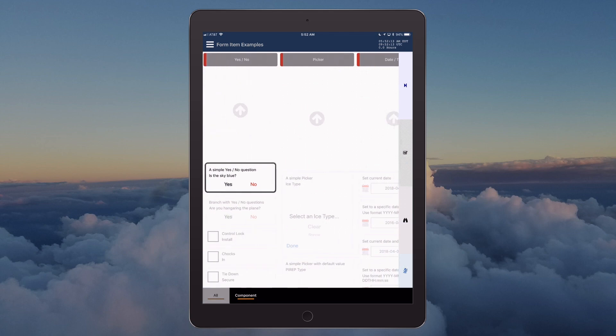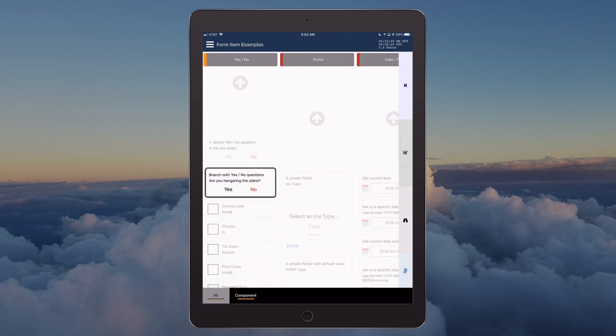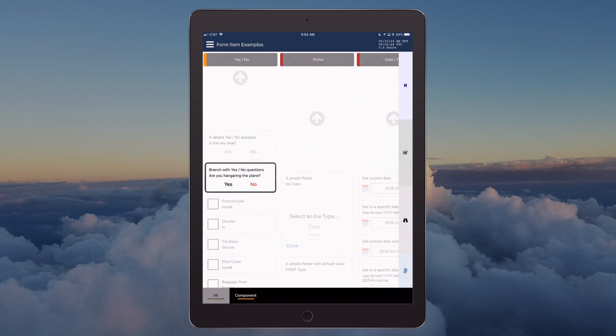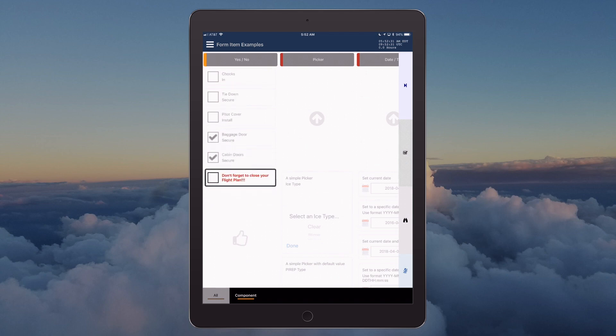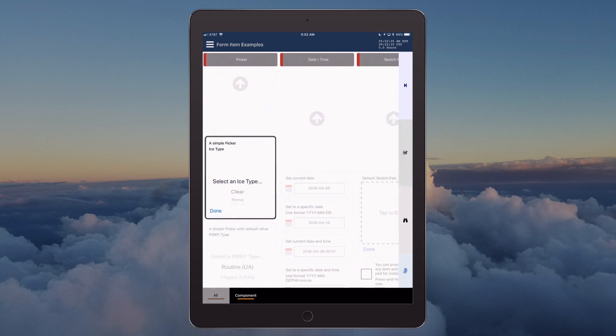Section text input is complete. Yes/no section. A simple yes/no question: Is the sky blue? No. Branch with yes/no questions: Are you hangering the plane? Yes. Baggage door secure, check. Cabin doors secure, check. Don't forget to close your flight plan, check.